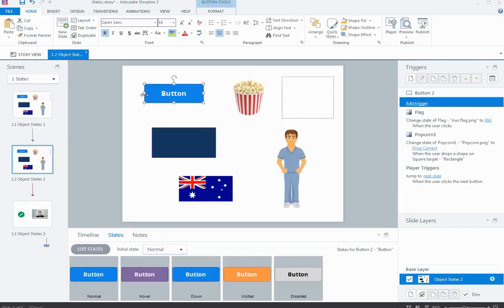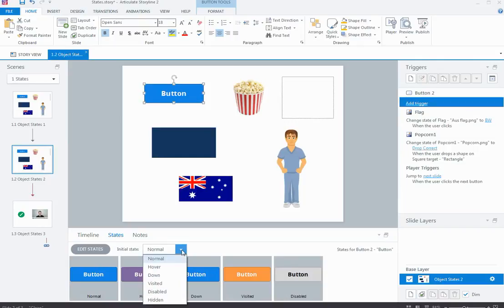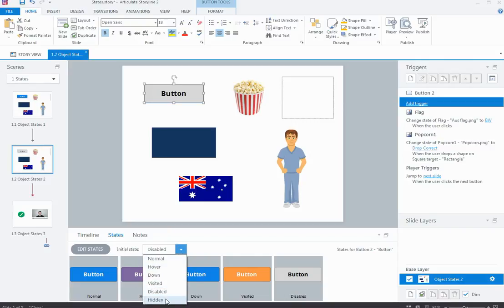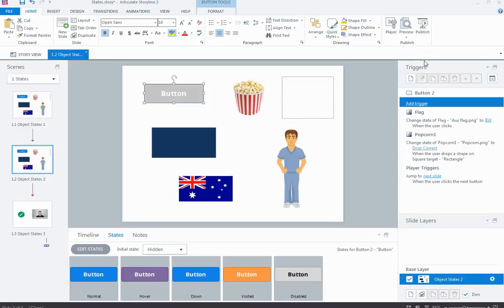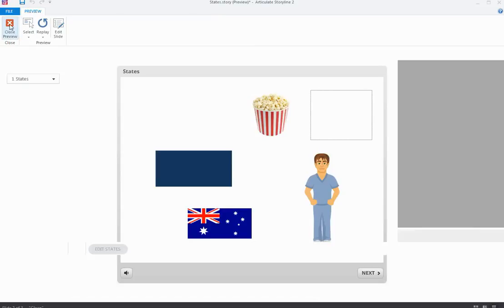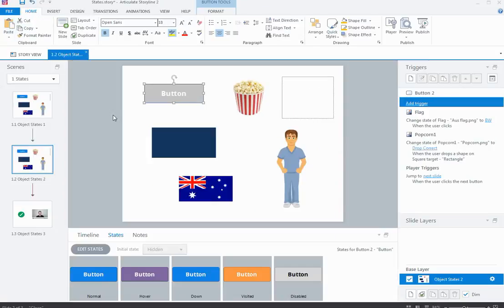One more thing you can do from the States panel is set the initial state of an object. For example, I can set a button's initial state to Disabled so it has those disabled properties right away, then at some point trigger it back to Normal so it becomes active. You can also start objects off in the Hidden state so they won't appear on screen initially, until something else triggers them to appear.